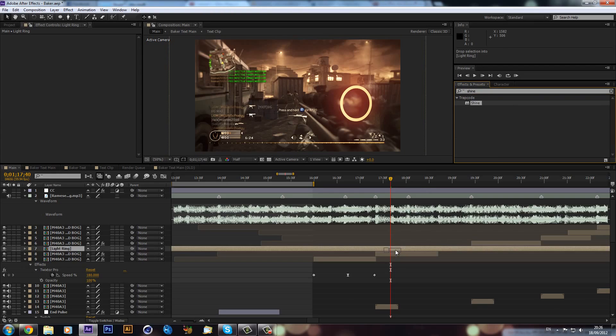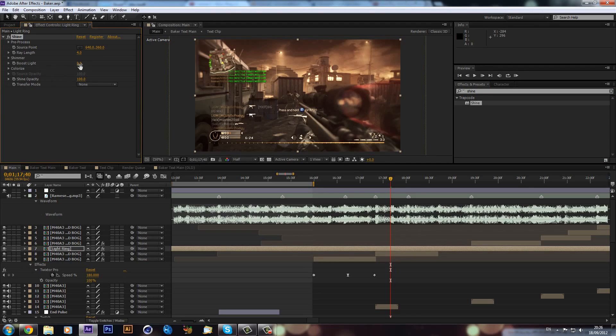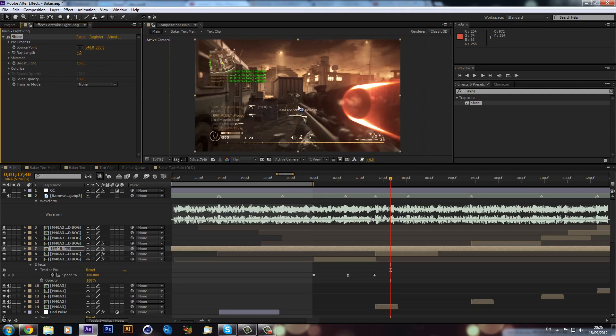We can drag that on and straight away you can see you get some sort of cool effects. But the cool thing happens when you increase the boost light like so, and as you can see we get this really nice looking ring.